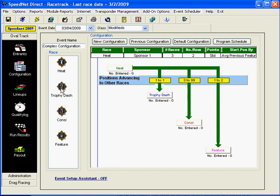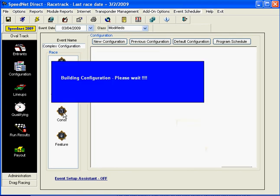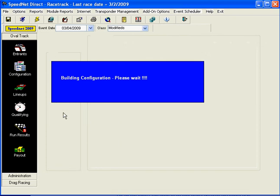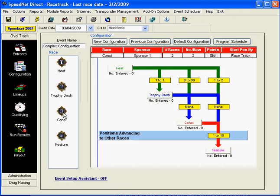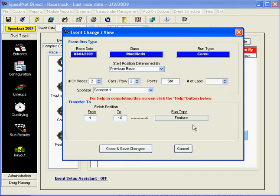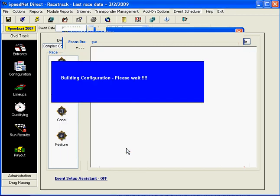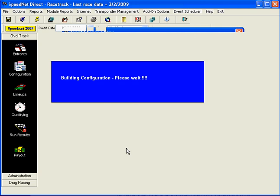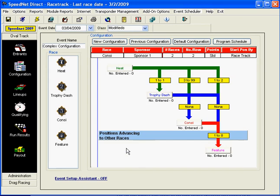If you want to go in and adjust something, you can click, for example, let's say we want to adjust the consolation race. We click on the consi button over here and it will rebuild the configuration and allow us to change the consolation. We can go directly here to the screen that lets us change that. Let's say we want to change that from the first ten cars to only putting the first eight cars in. And then we can close and save that. It will rebuild the event configuration and now we have cars one to eight from each of the two consis going to be entered into the feature. And that's how to do a complex event configuration.